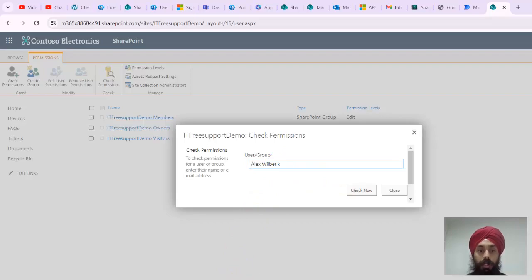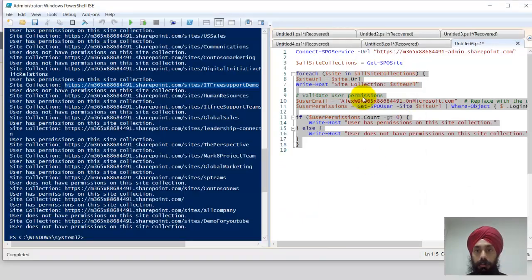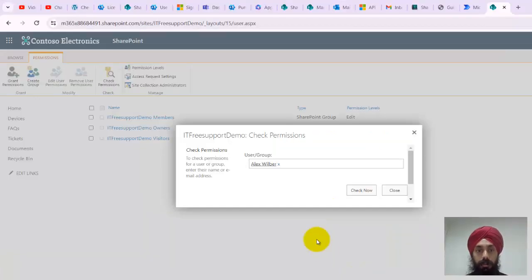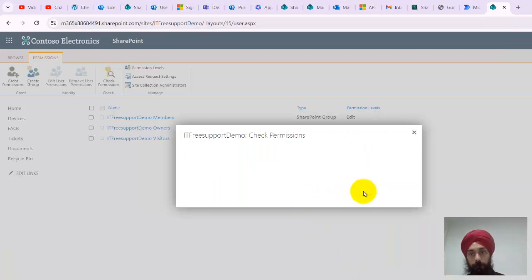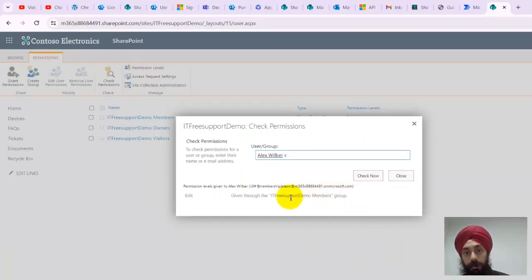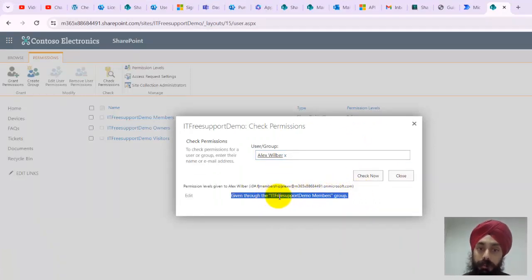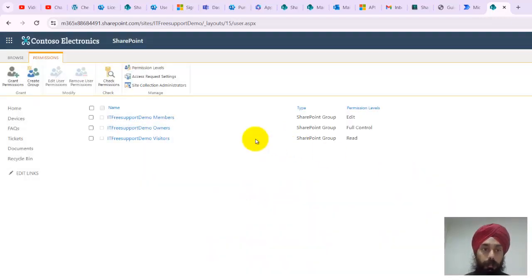I can confirm this is Alex W. I select check now. It's telling me yes, this user has permission and it's part of the members group.